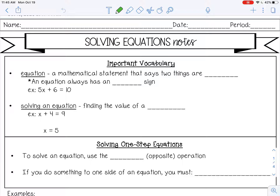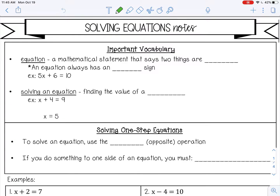Welcome to this lesson on solving equations. Let's go over some important vocabulary first. An equation is a mathematical statement that says that two things, usually expressions, are equal. And an equation always has an equal sign.